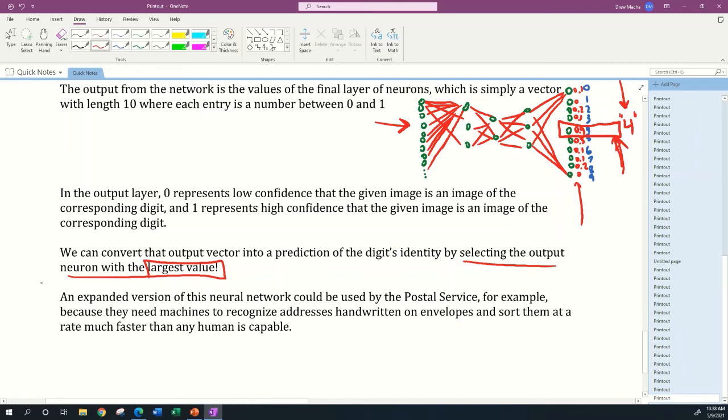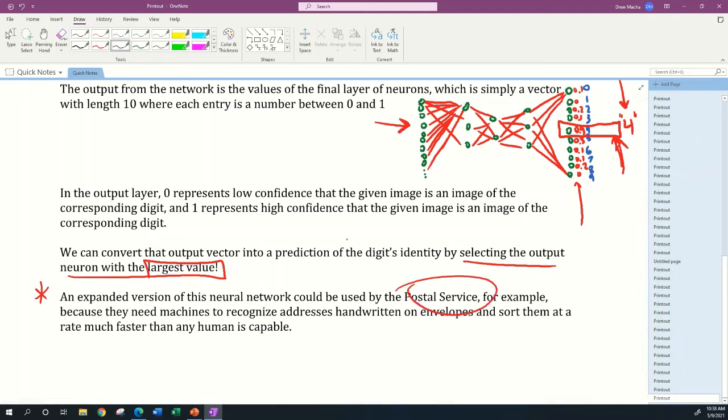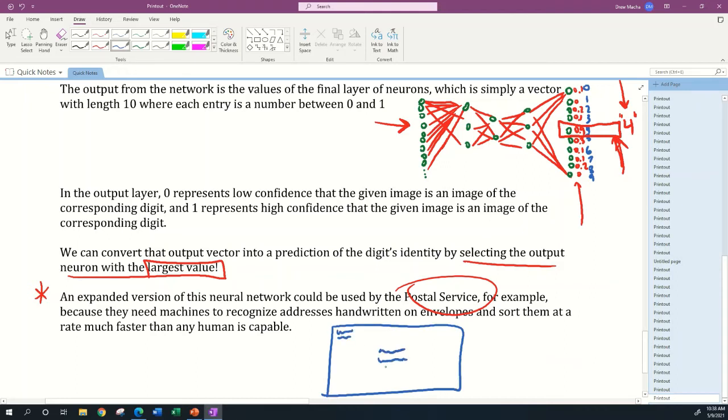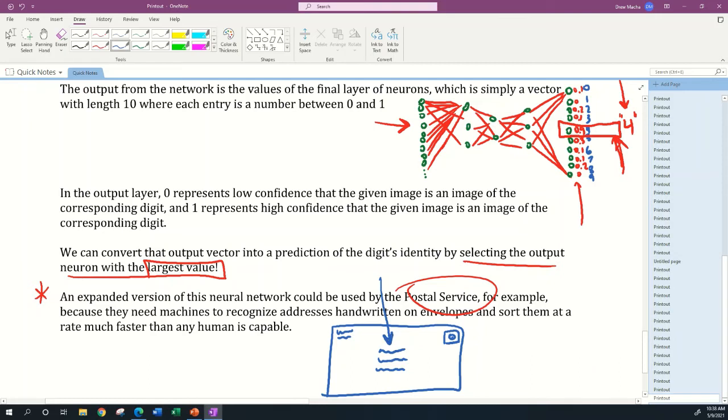Just as a little note, for applications you can imagine an expanded version of this neural network being used by the postal service. Whenever you mail anything, you probably handwrite your return address and the address where you want your mail delivered. Somebody has to look at your handwriting and determine where you want this mail sent for it to be delivered properly.